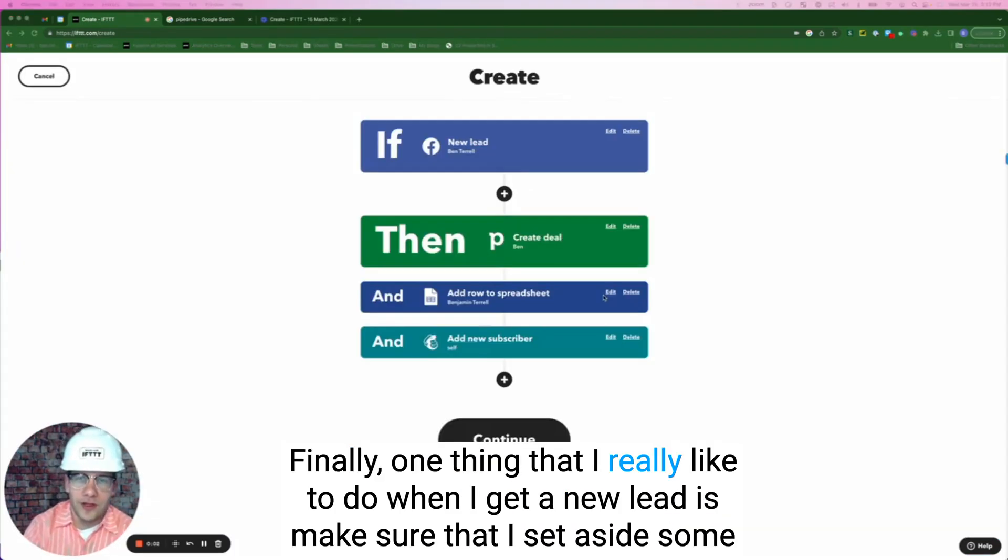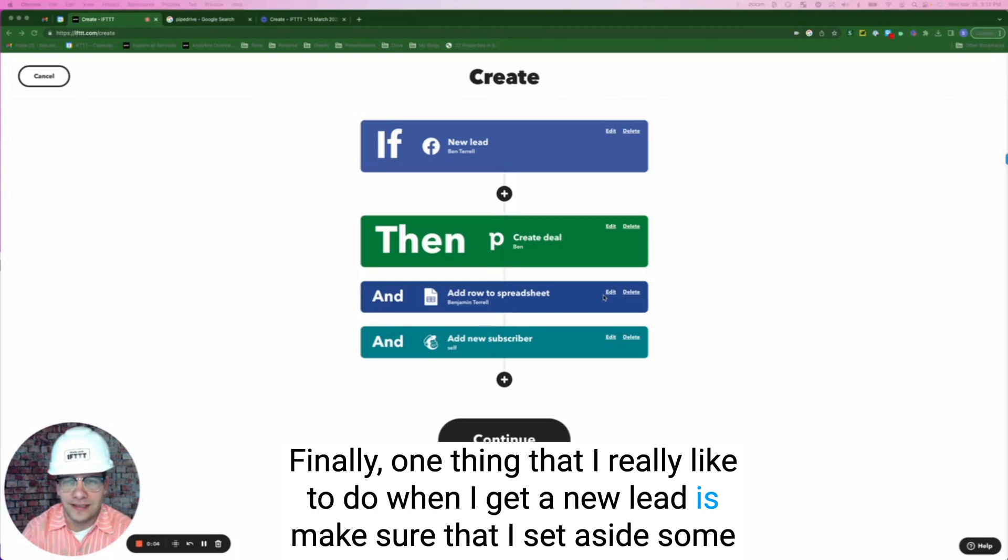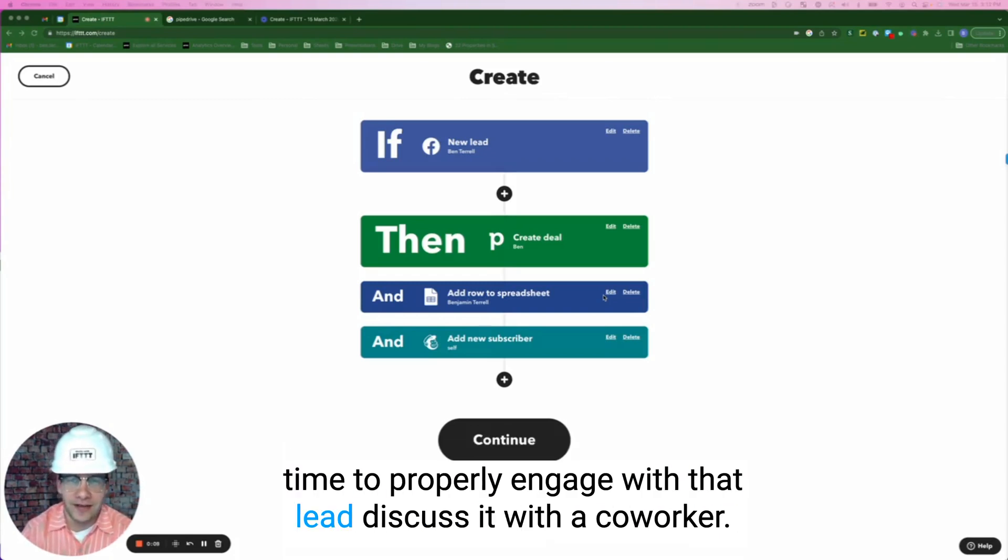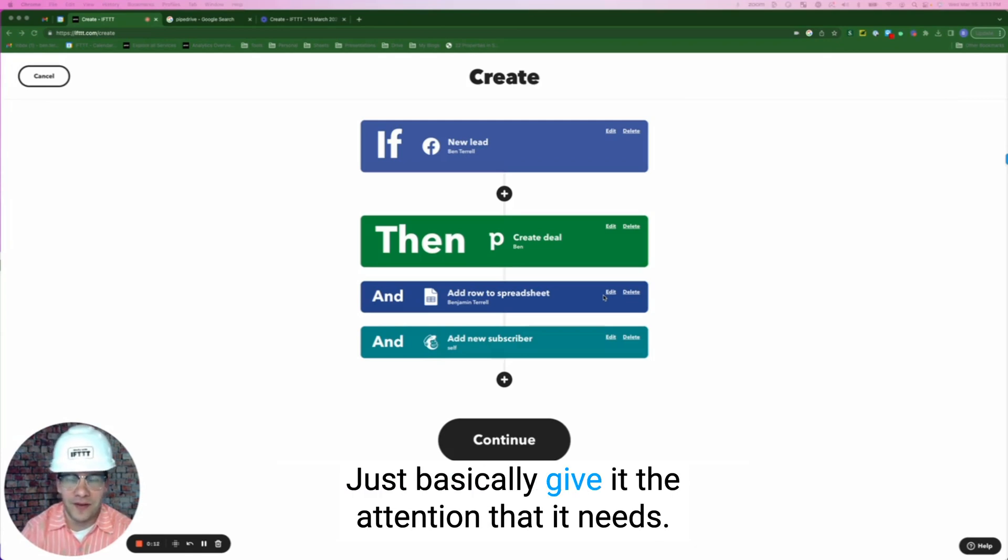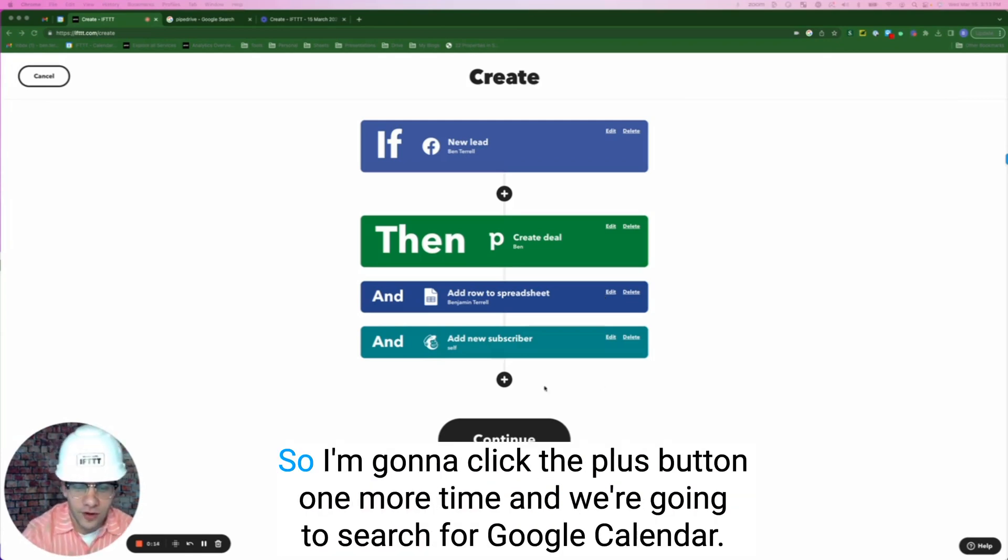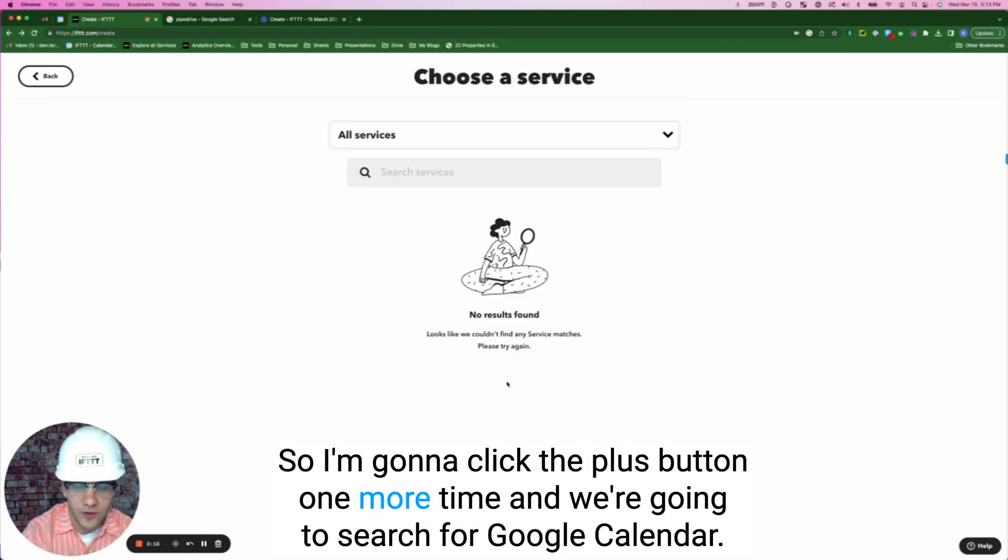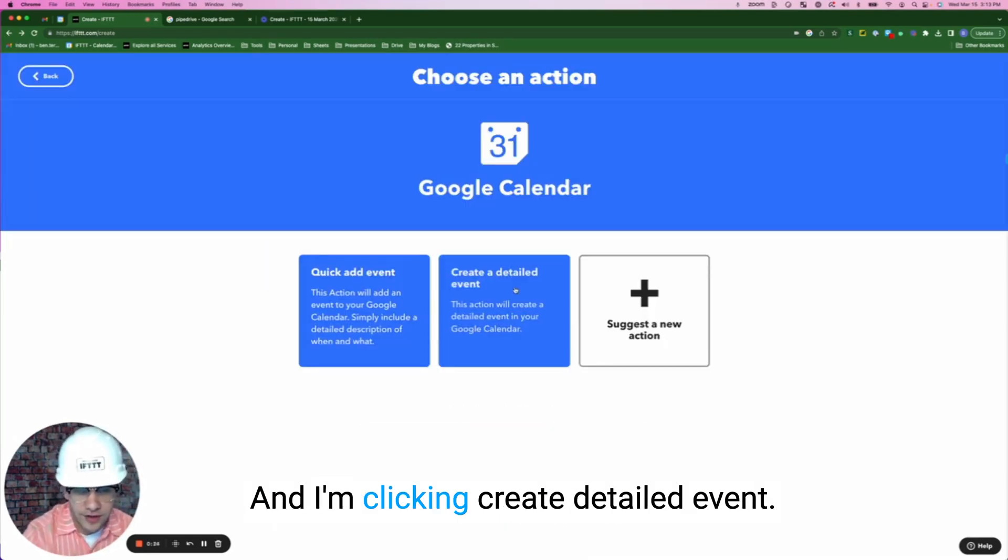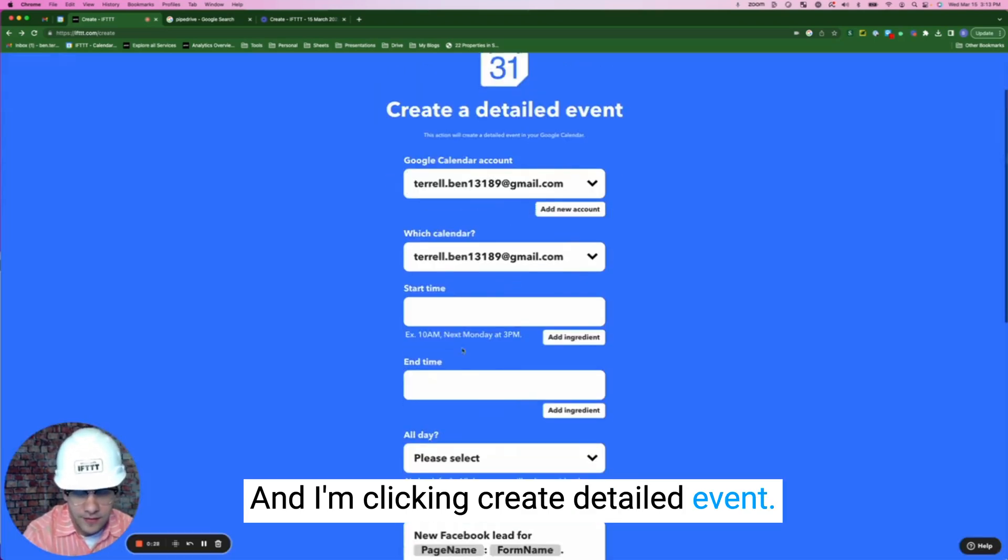Finally, one thing that I really like to do when I get a new lead is make sure that I set aside some time to properly engage with that lead, discuss it with a coworker, just basically give it the attention that it needs. So I'm going to click the plus button one more time and we're going to search for Google calendar and I'm clicking create detailed event.